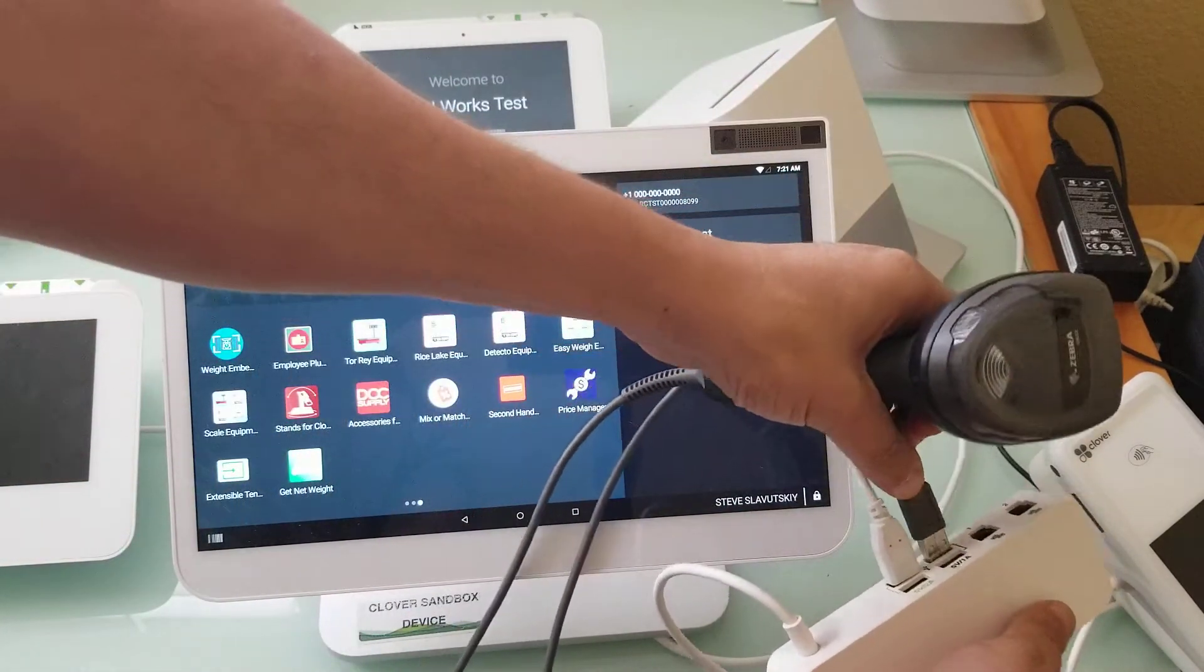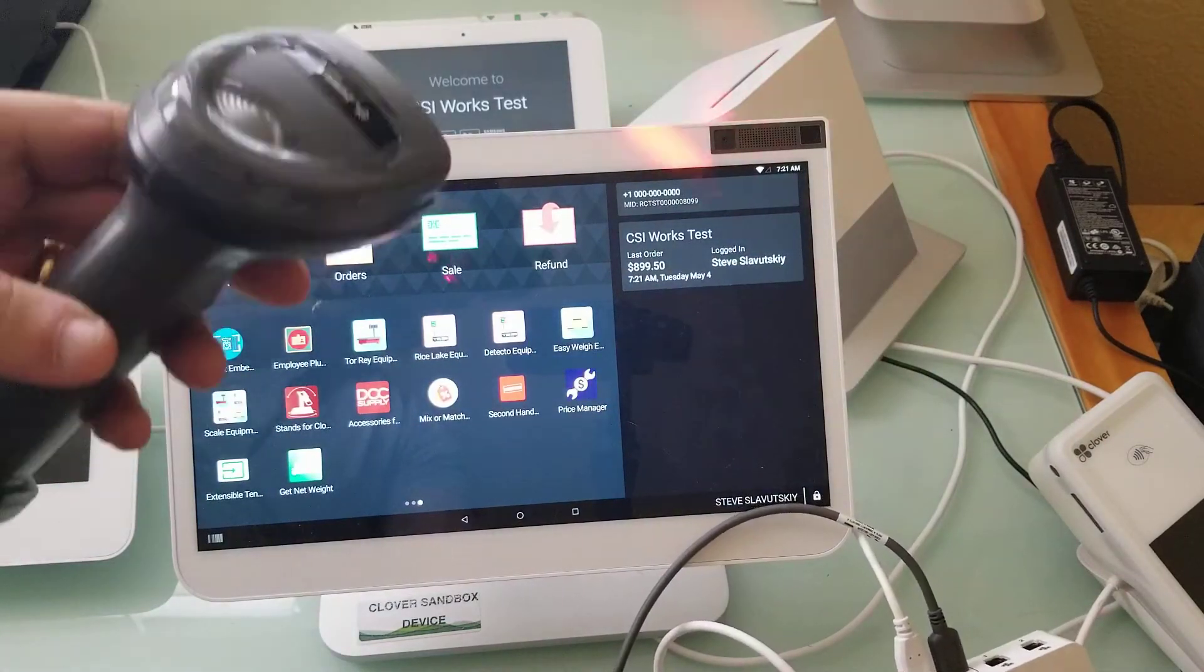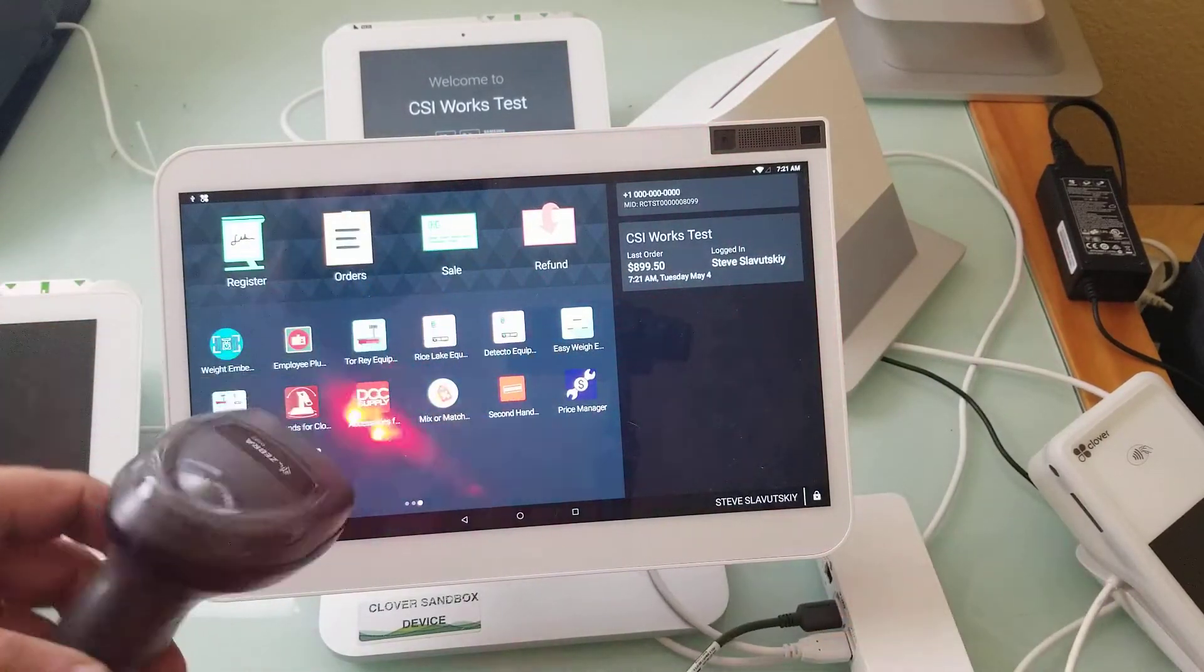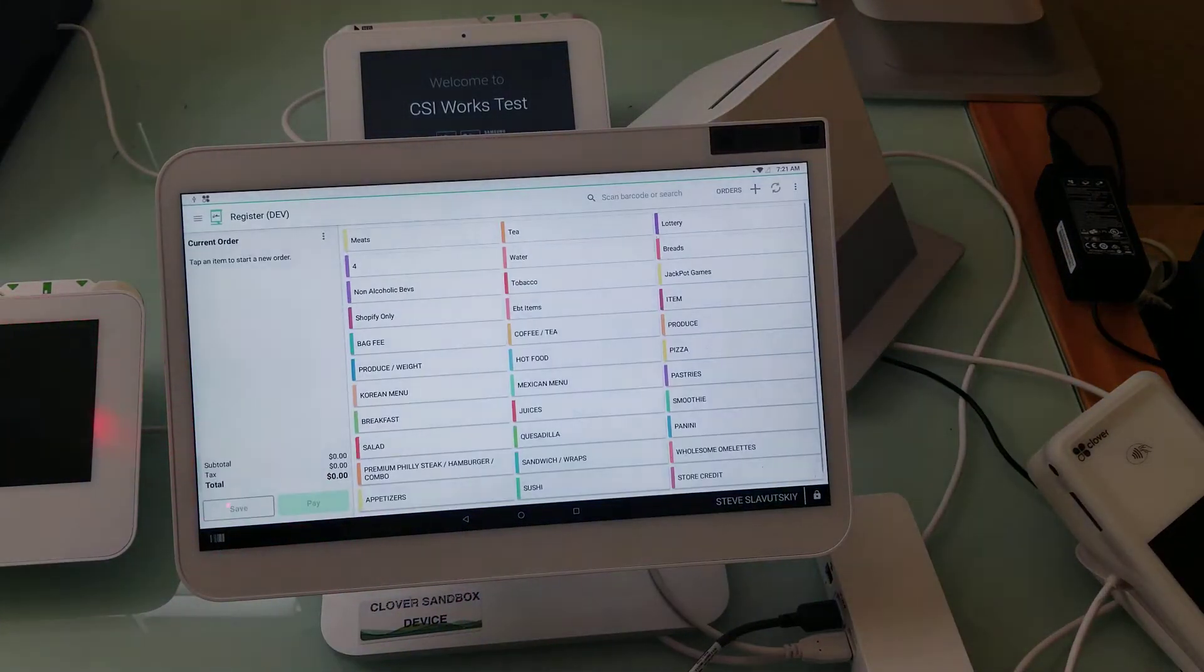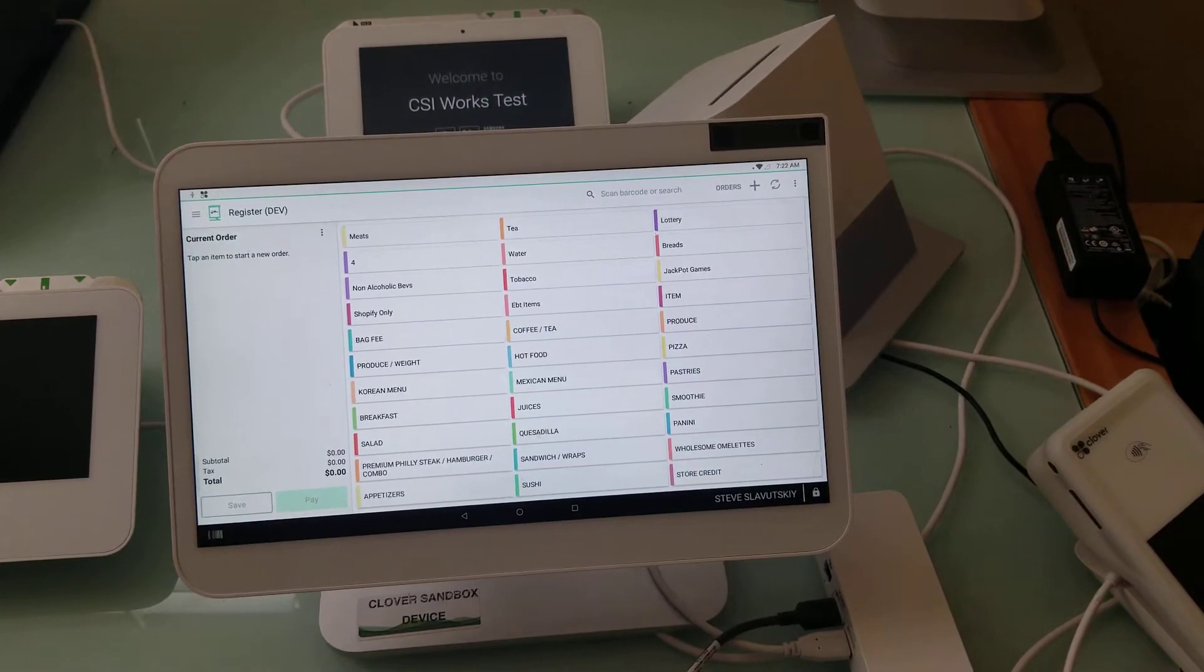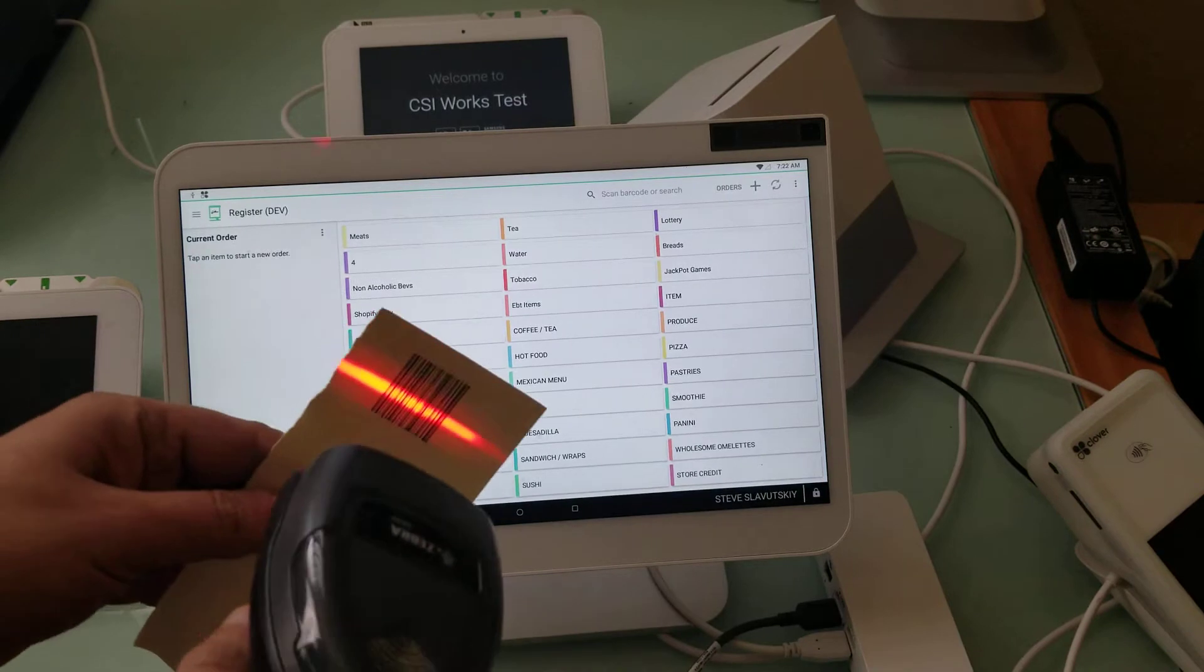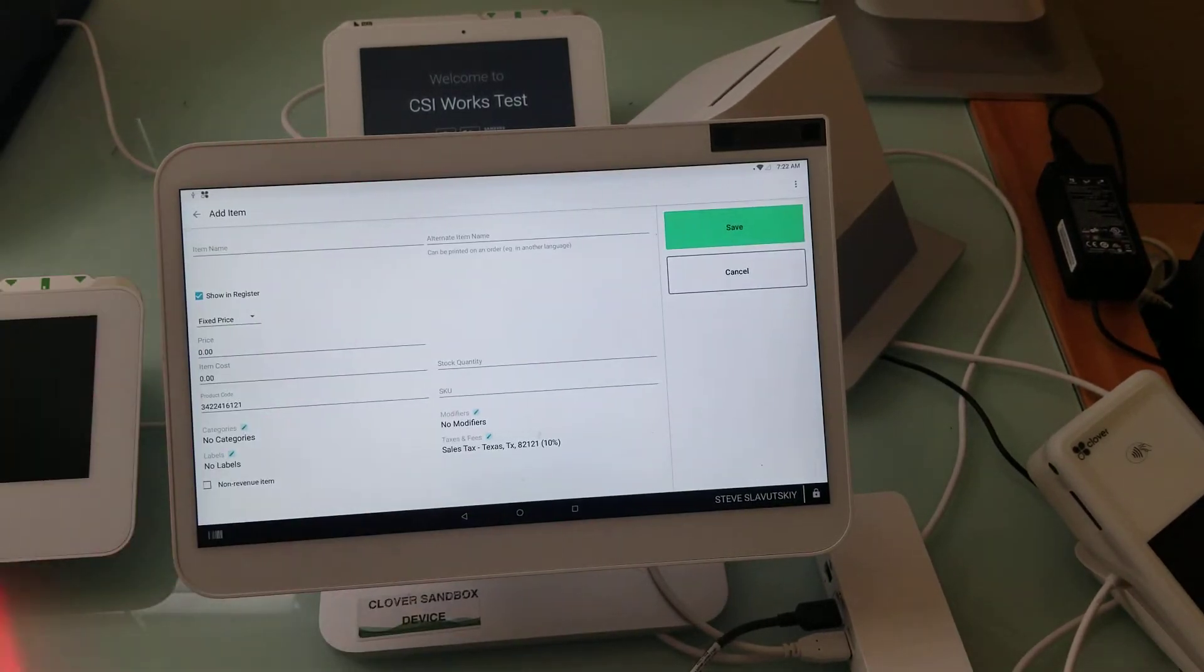So when you plug it in you're gonna hear a noise like that, and it's ready to go. We need some barcode to scan real quick. For instance here's a barcode, not even sure if we have this item. That's not the point, the point is that it scans.